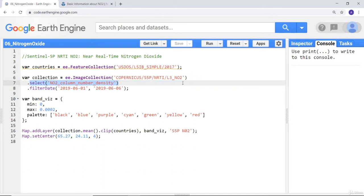We'll select the NO2 column number density, or the nitrogen oxide density technically.